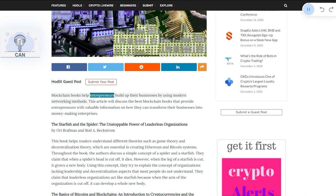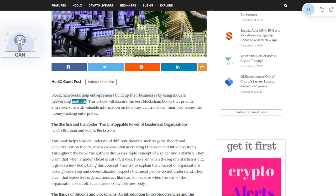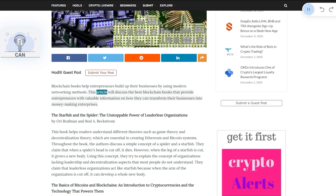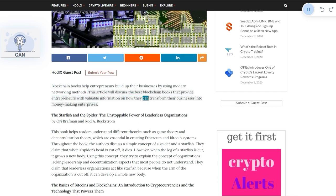Blockchain books help entrepreneurs build up their businesses by using modern networking methods. This article will discuss the best blockchain books that provide entrepreneurs with valuable information on how they can transform their businesses into money-making enterprises.